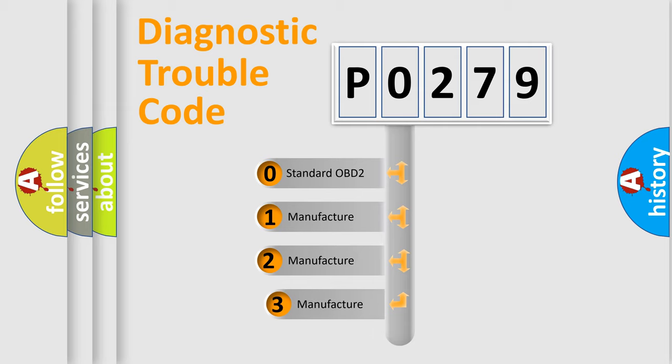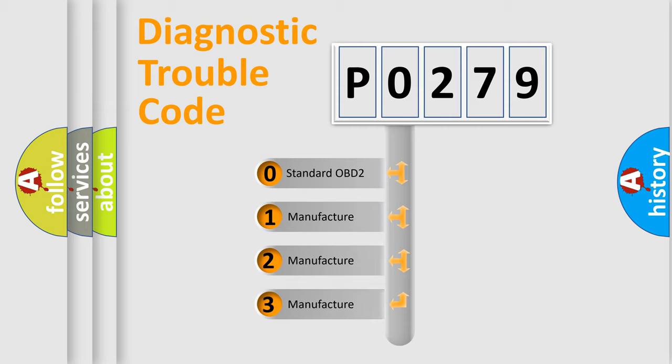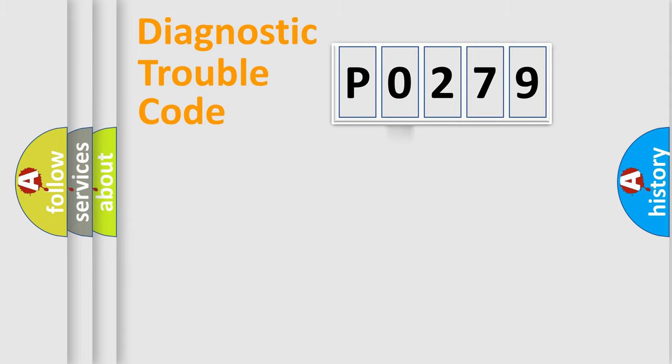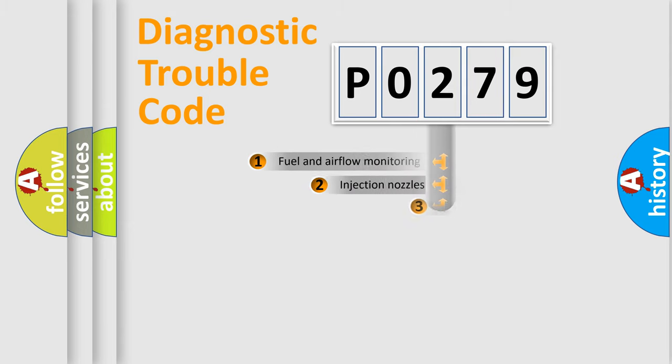If the second character is expressed as zero, it is a standardized error. In the case of numbers 1, 2, 3, it is a more prestigious expression of the car specific error.